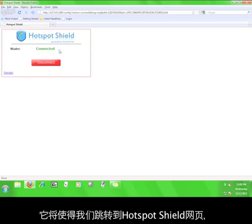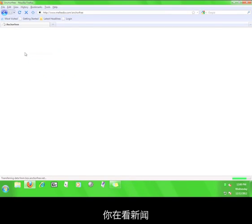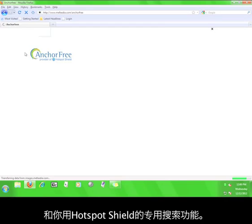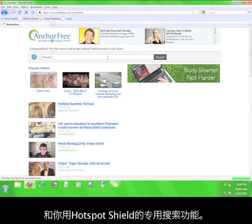Once it says connected, you will be taken to the default Hotspot Shield webpage, where you will see news and where you can utilize the Hotspot Shield private search function.